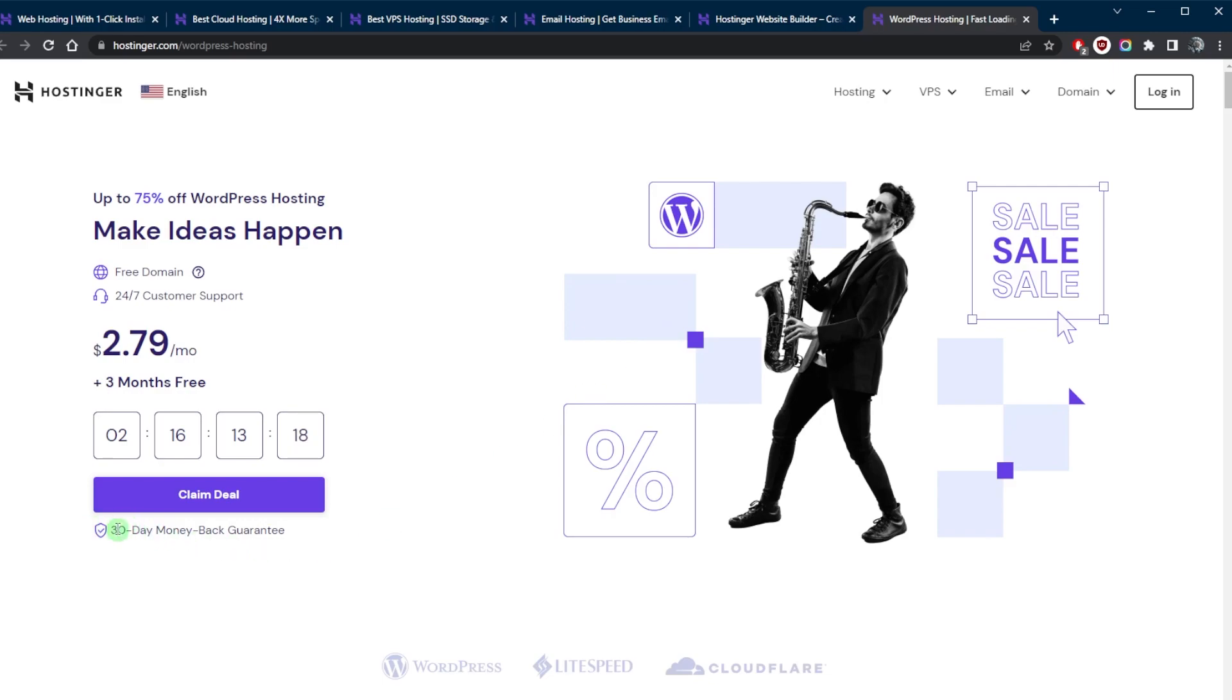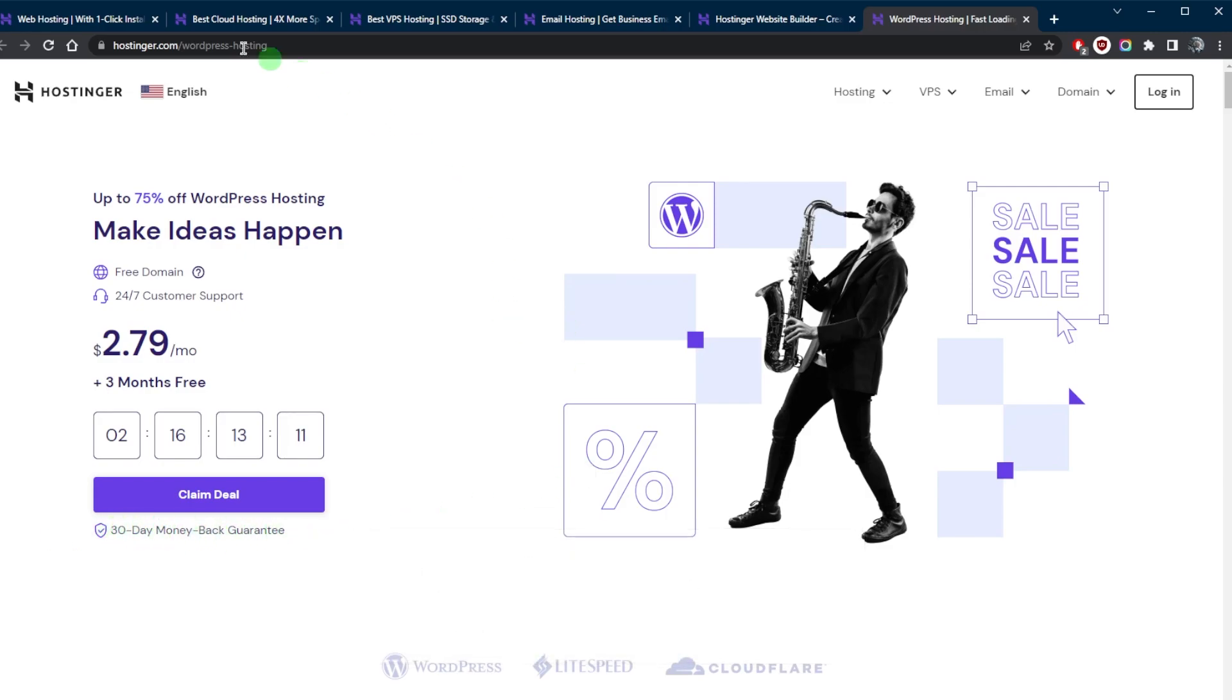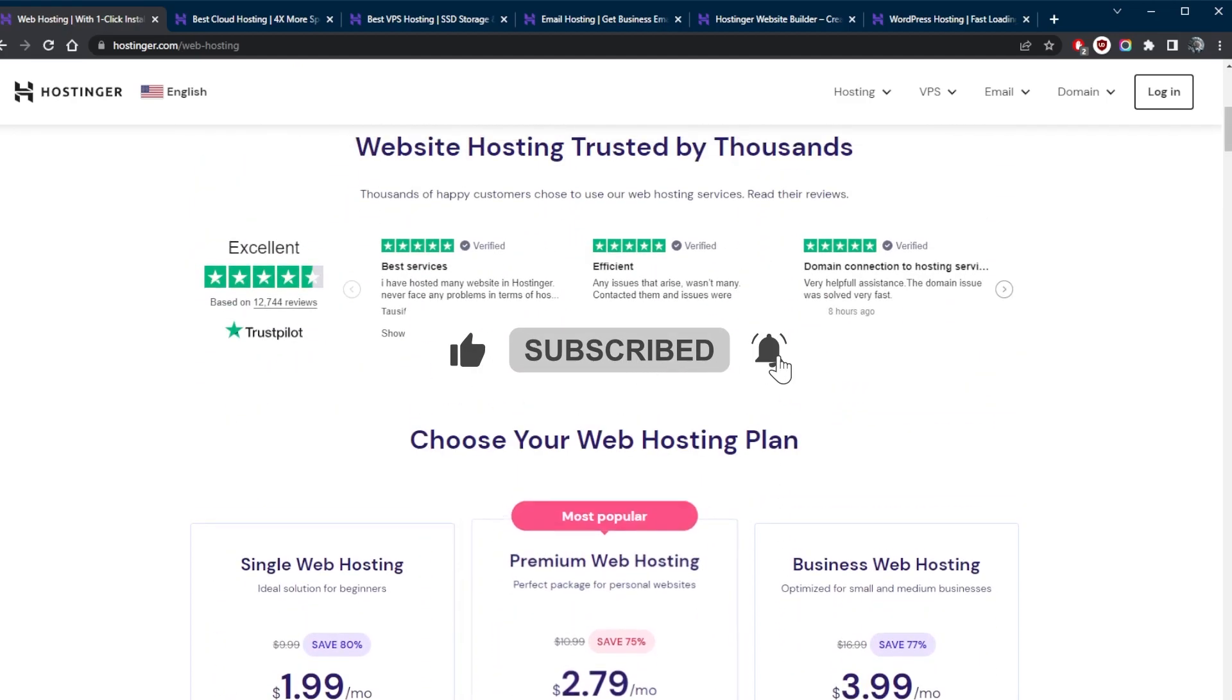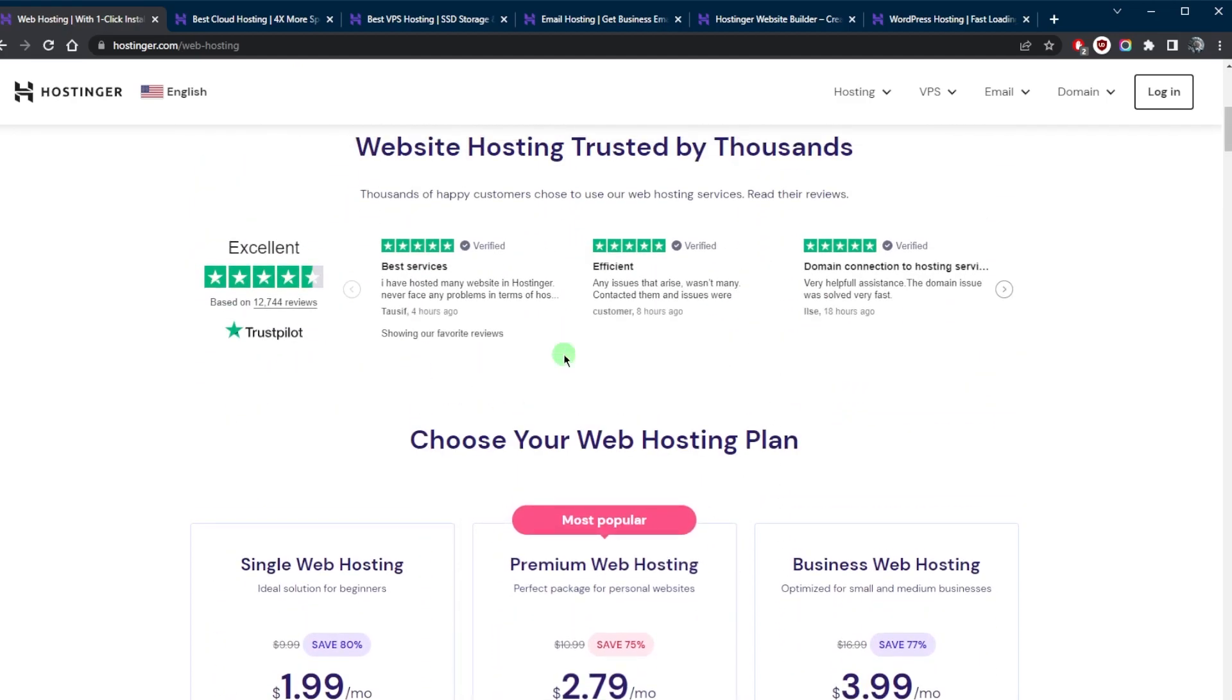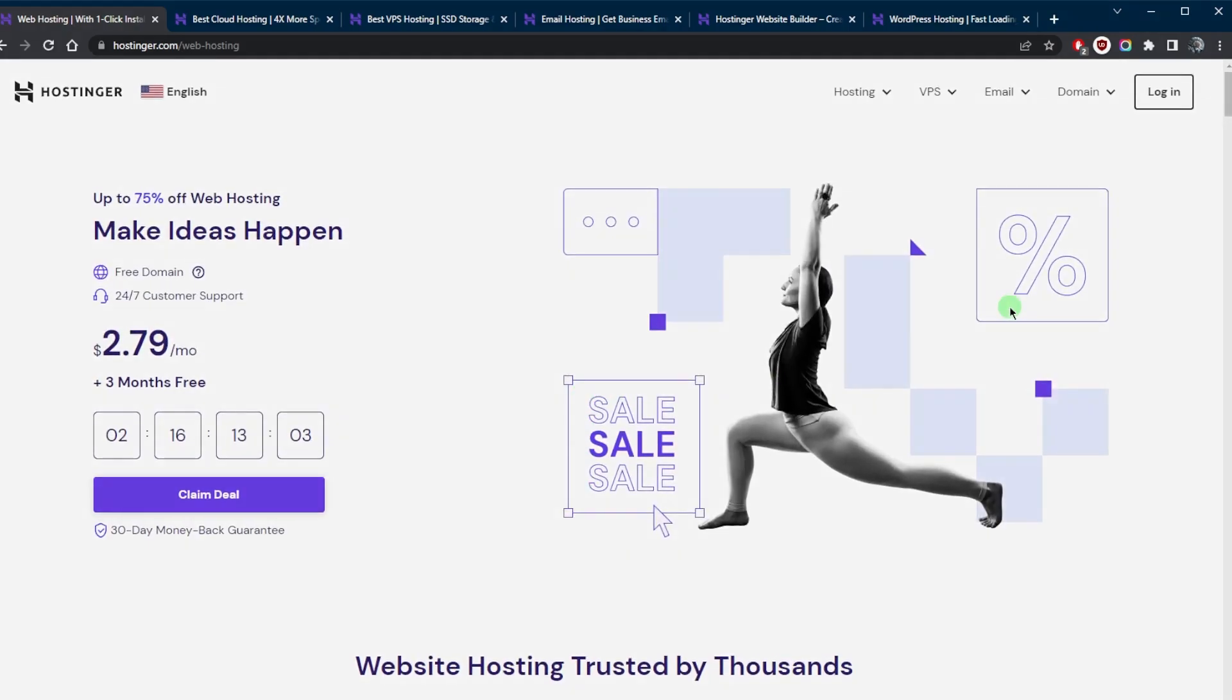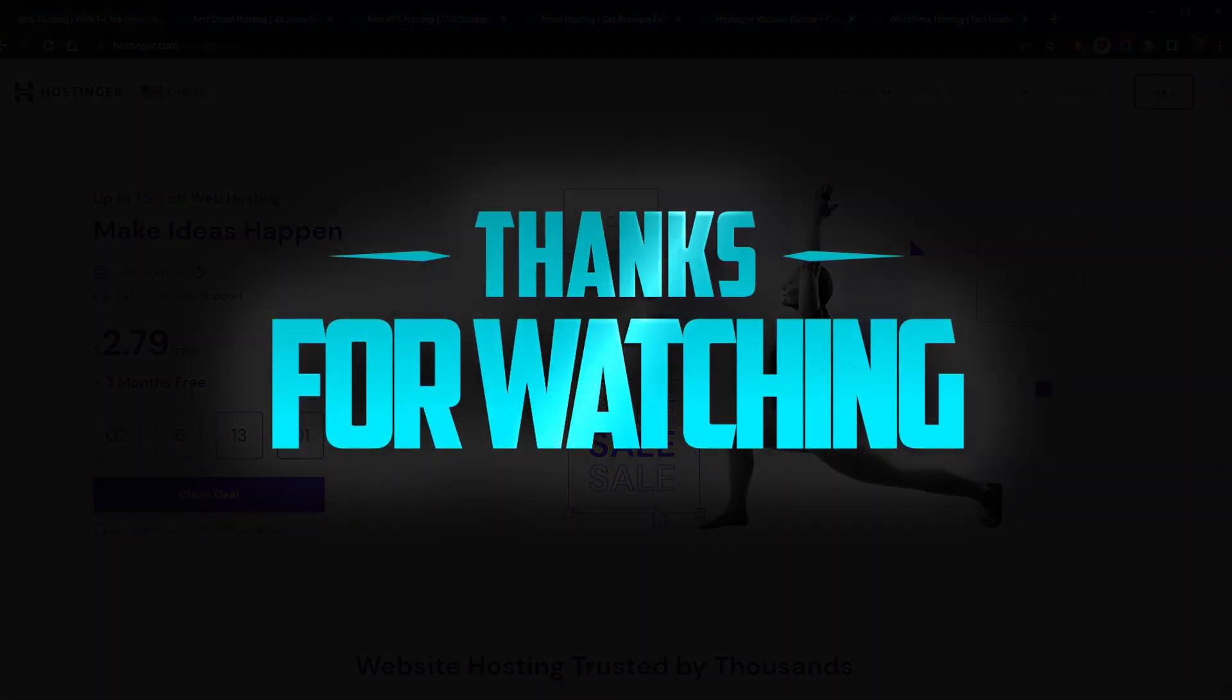And of course, there's a 30-day money back guarantee in case you're not satisfied with the service for whatever reason. Besides that, comment below if you have any questions. I'll be happy to answer all of them. Like and subscribe if you'd like to support the channel and stay up to date with everything web hosting. Thank you guys very much for watching and I'll see you in the next one. Have a wonderful day.